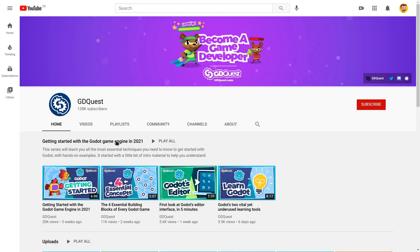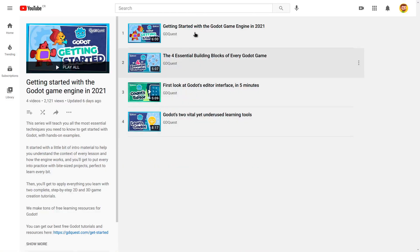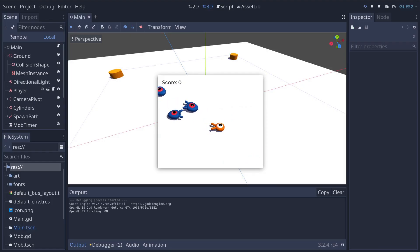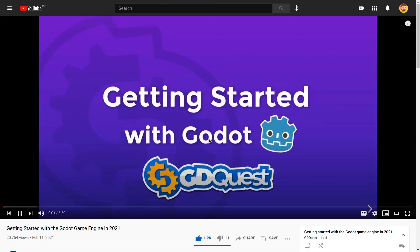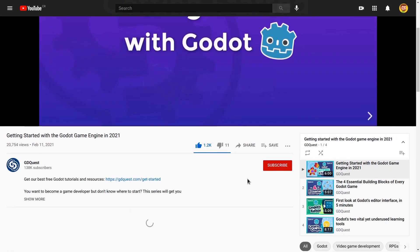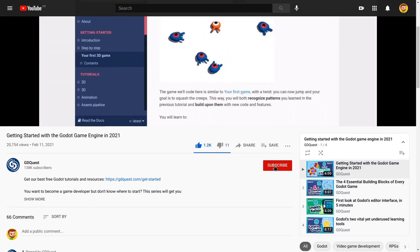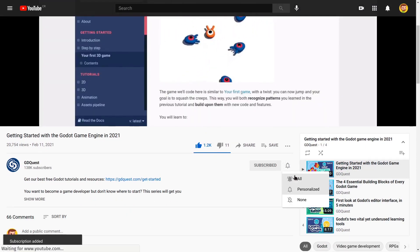This video is part of our complete free course to get you started with Godot. You will get to create two complete games from scratch in upcoming videos, so if you don't want to miss out, be sure to subscribe and turn on the bell.